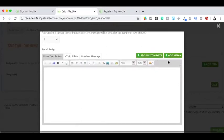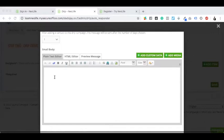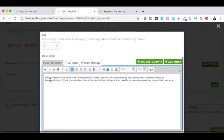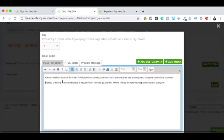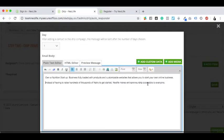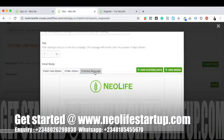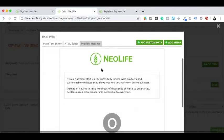You can decide to add media, and you can also add a custom message. For custom message, I can say: 'Own a nutritional startup business fully loaded with products and customizable website that allows you to start your own online business. Instead of having to raise hundreds of thousands of naira to get started, NeoLife makes entrepreneurship accessible to everyone.'